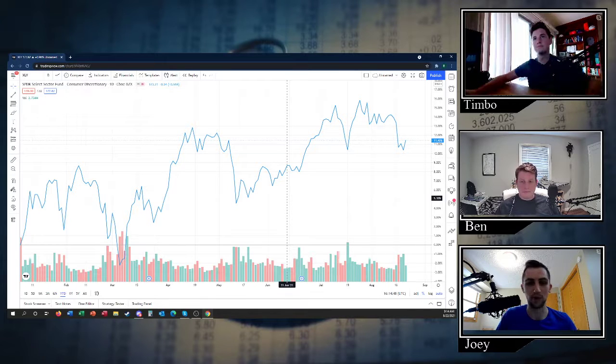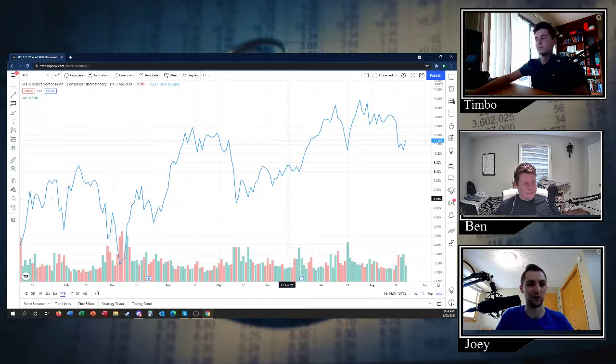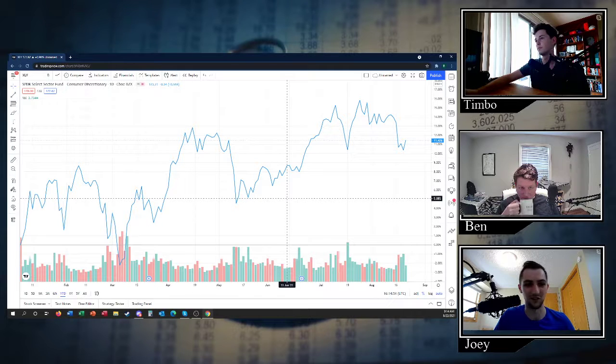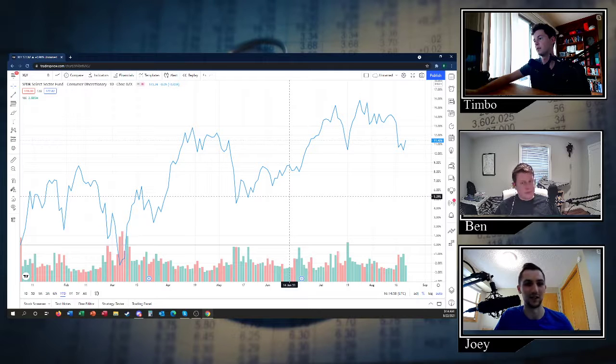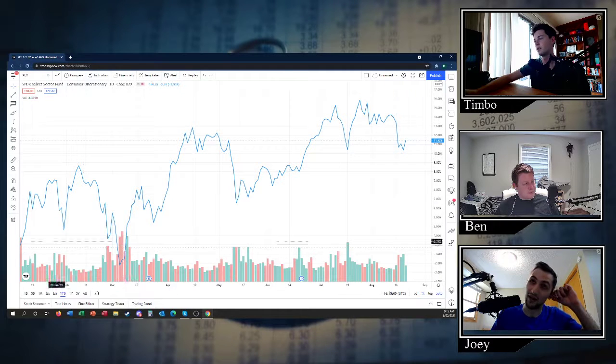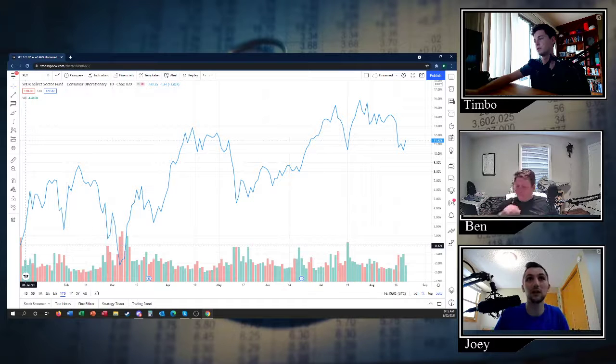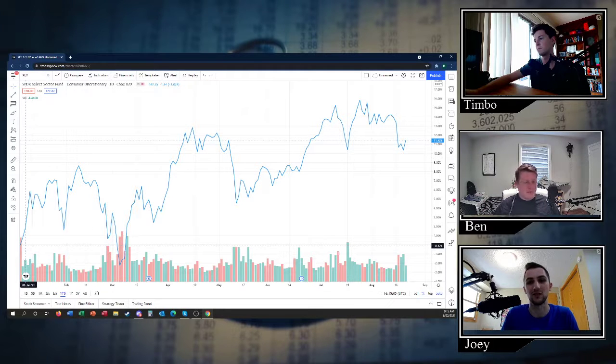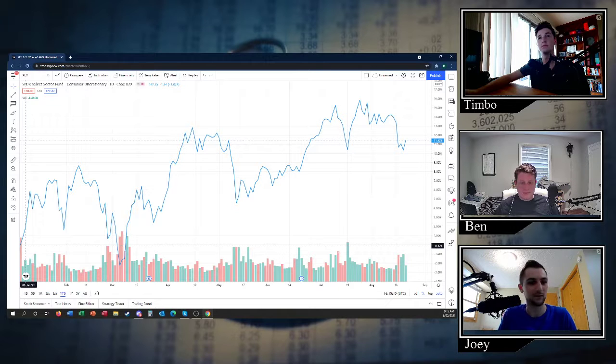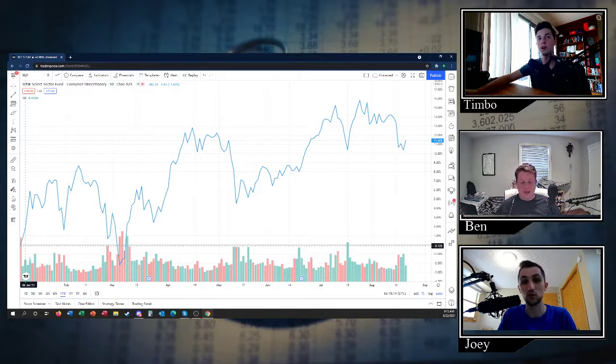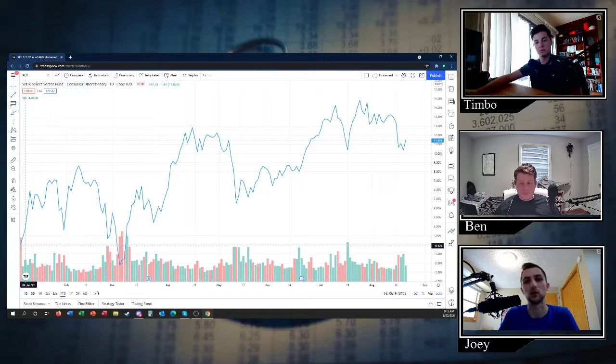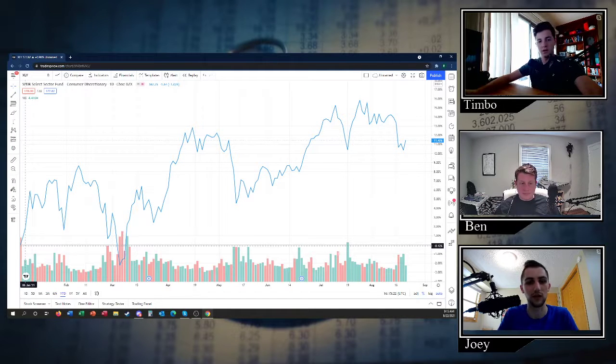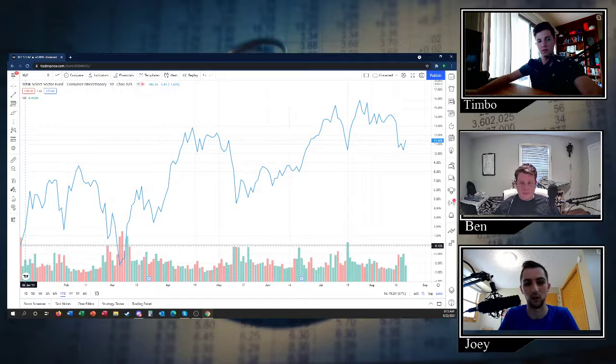There are some big players in here that you've probably heard of. Amazon is the biggest one by far. You think of Amazon as one of the big tech companies, but it is consumer discretionary because not a lot of people get their necessities from Amazon. Some people do, especially during the pandemic with them moving more into groceries and whatnot. It is a fitting thing - this is the sector they belong in.